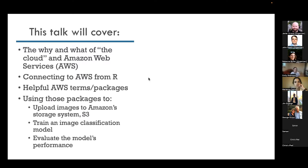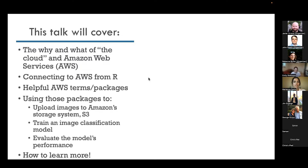Using those packages, I'll cover how to upload images to Amazon's storage system called S3, how to train an image classification model, and then finally how to evaluate that model's performance.